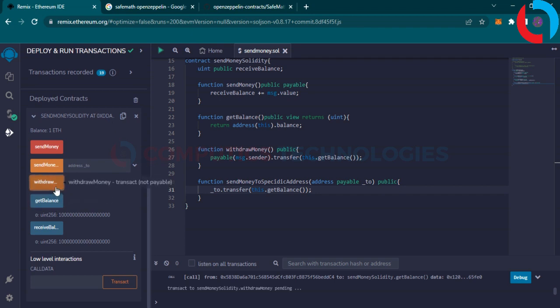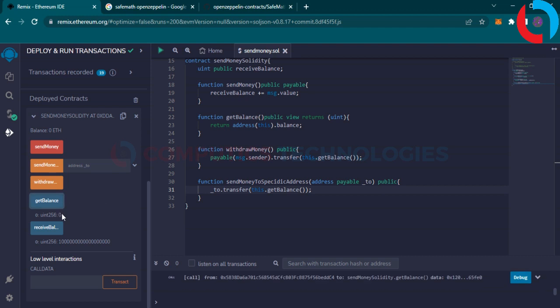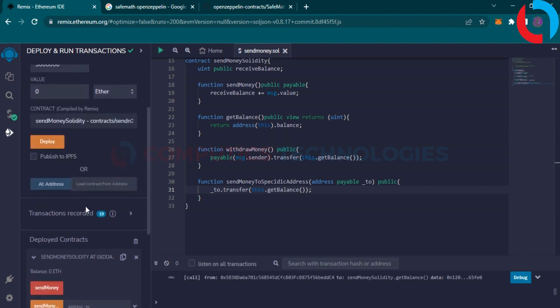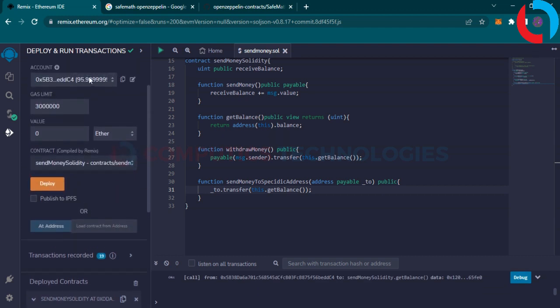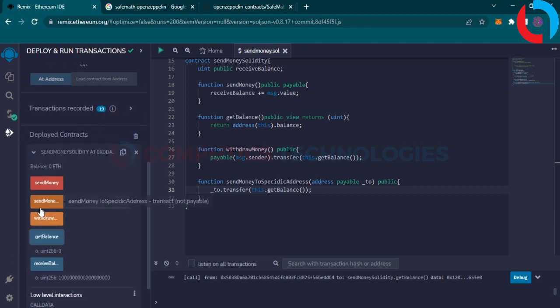Click withdraw money. And now you see here the amount increases because it withdraws the money we sent earlier.